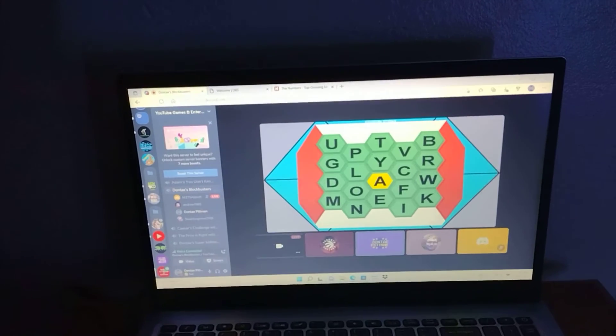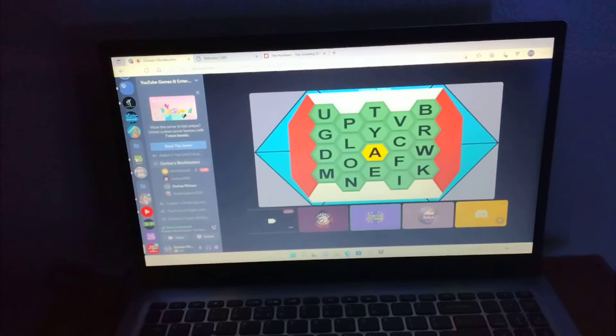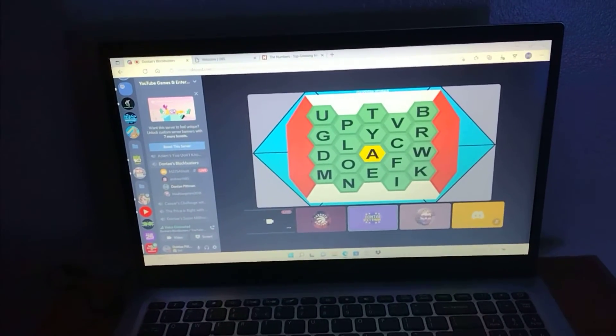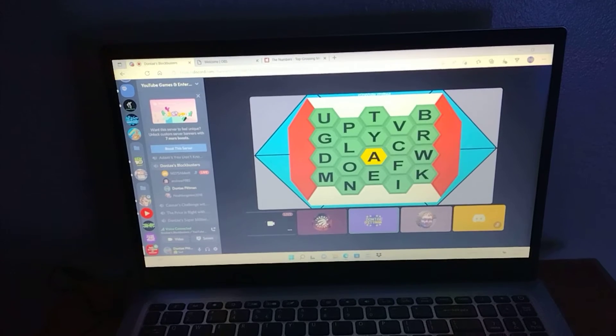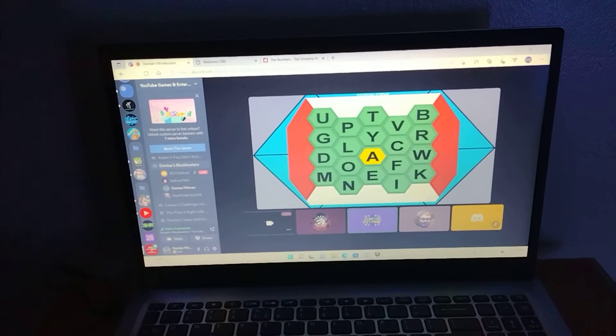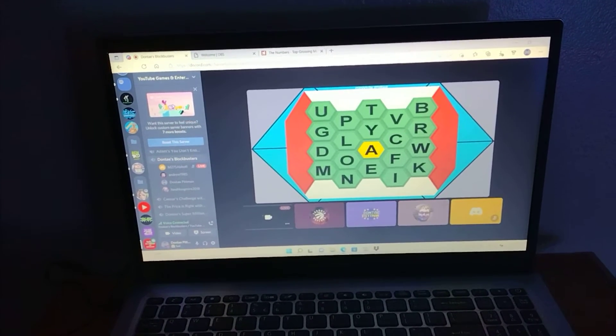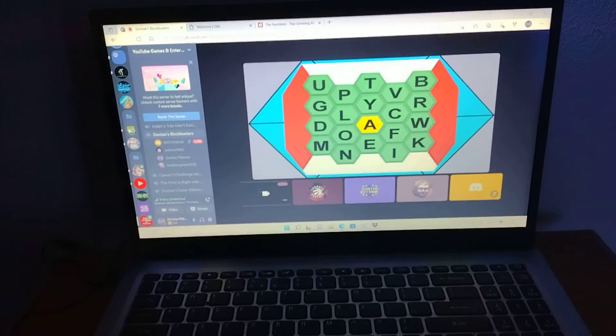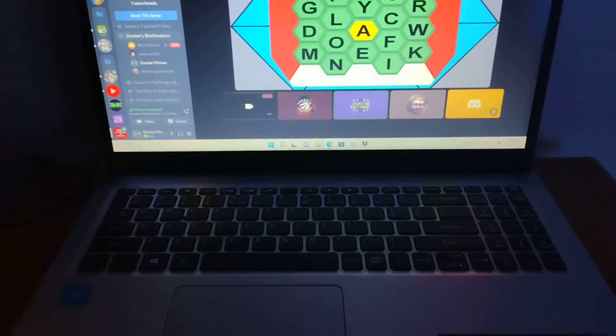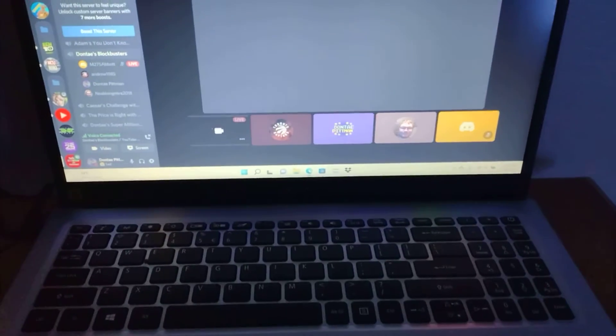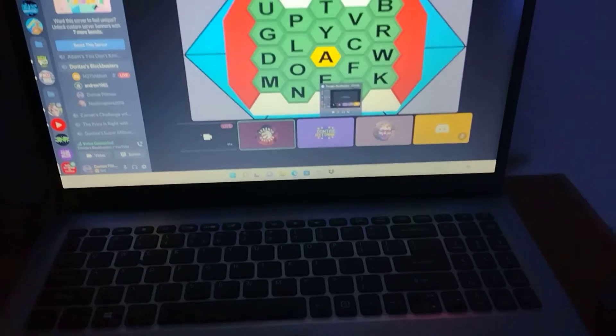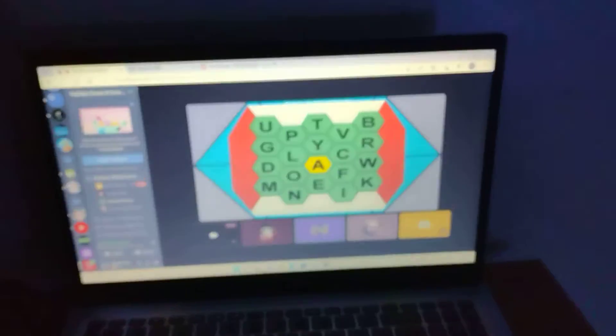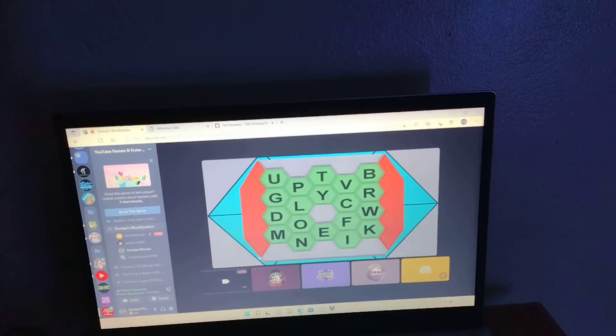Letter A. Answer begins with A. Good luck, players. What A is a game show hosted by Jeff Foxworthy? That is Andrew. Are you smarter than the fifth grader? Yeah, that is the one. And you got the white on the board.